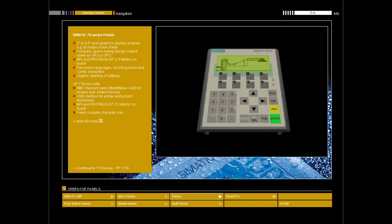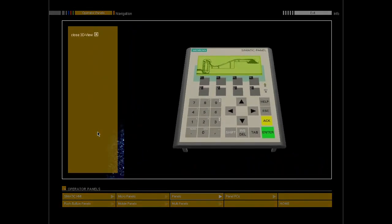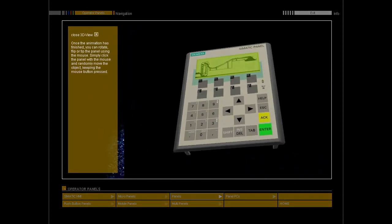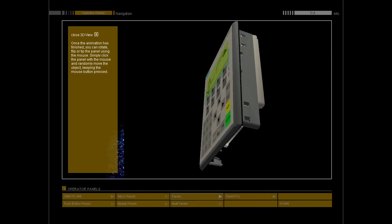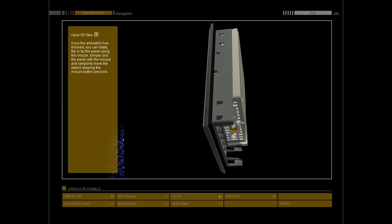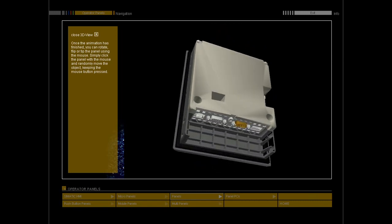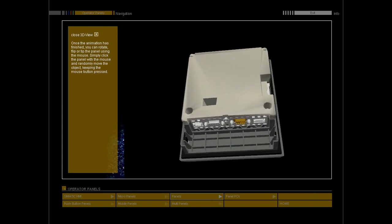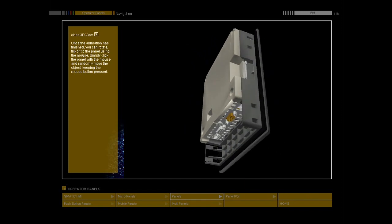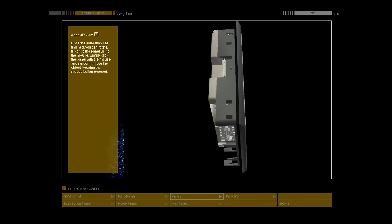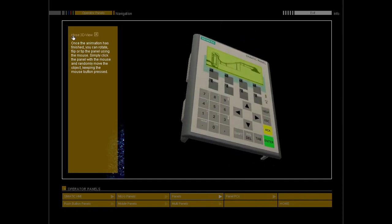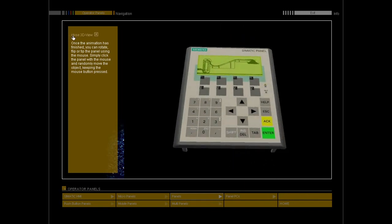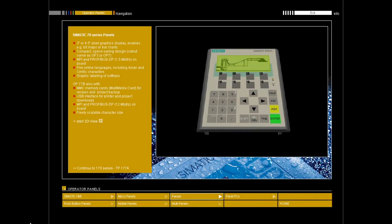The 70 series Simatic panels are the most price-effective entry level panels in the class of graphics-capable operator panels. They are ideally suited for smaller HMI tasks. The pixel graphics display enables process displays with, for example, bitmaps or bar charts. Different text sizes can be selected to ensure the best possible readability even from a considerable distance away.